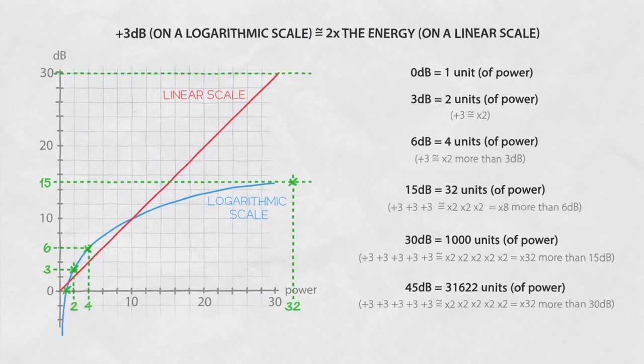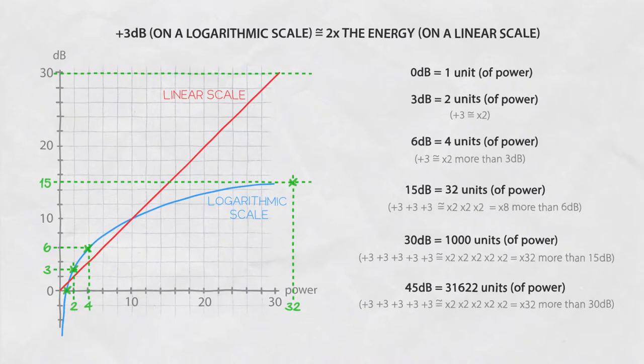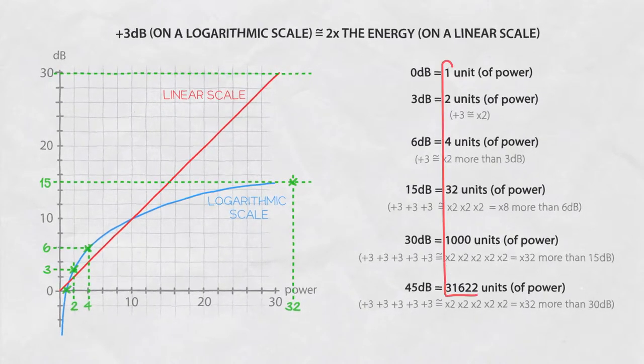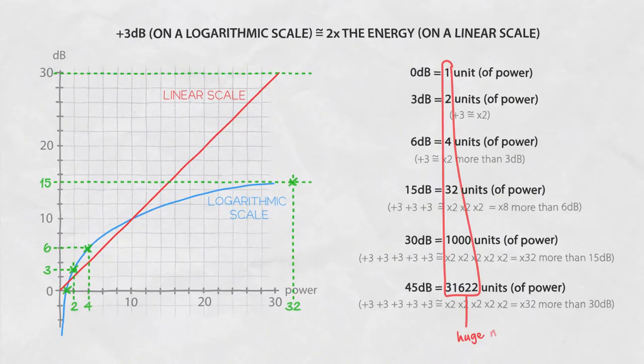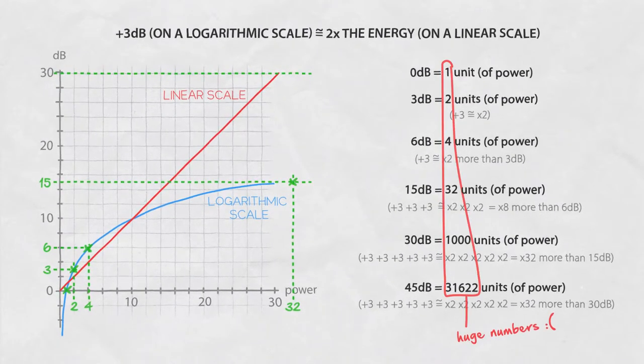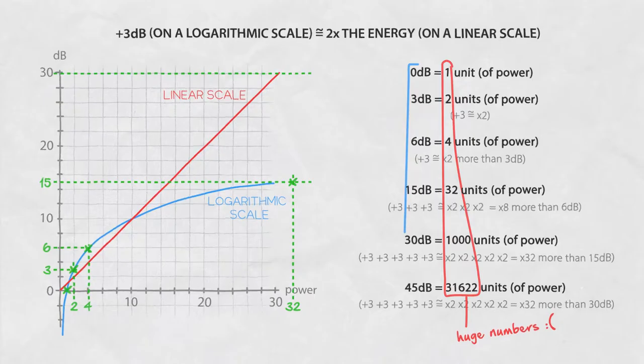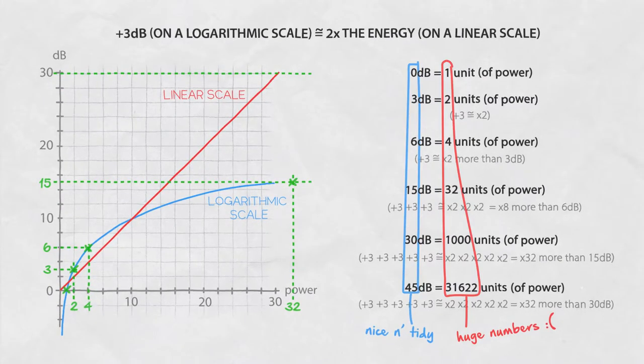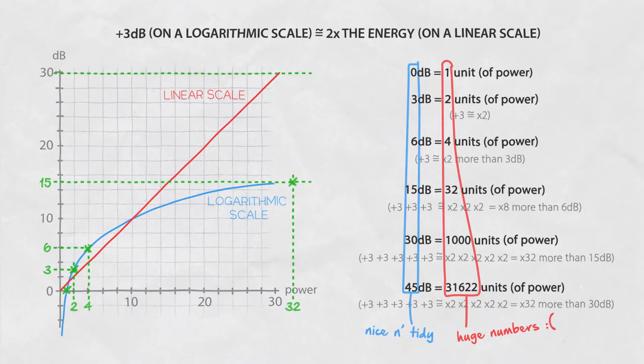So instead of working with magnitudes of multiples of tens of thousands, we use a logarithmic scale so we can use much smaller numbers.